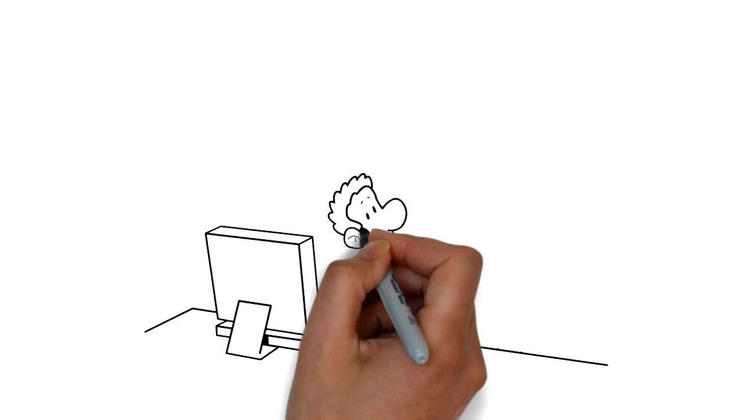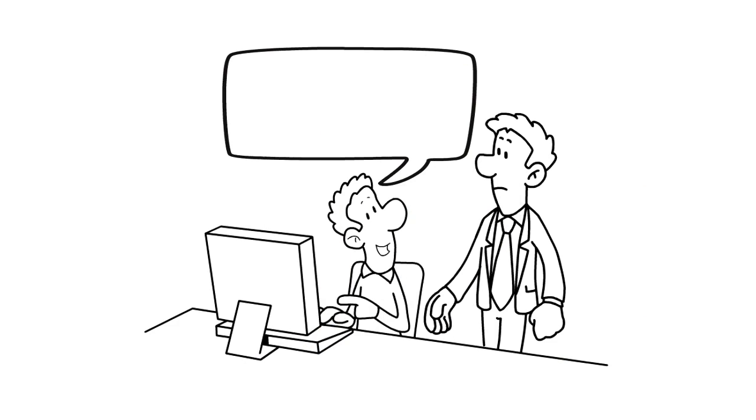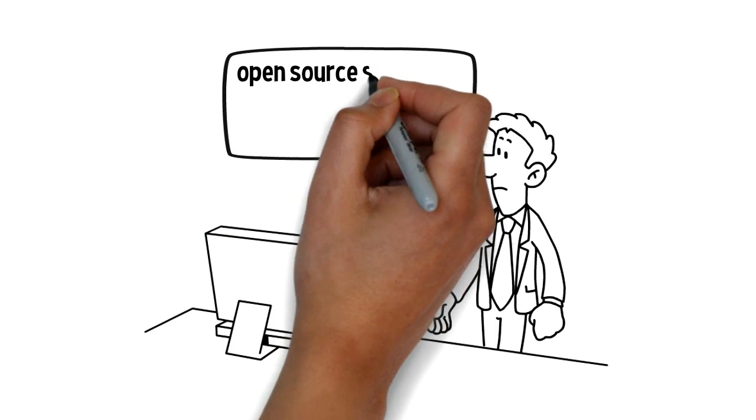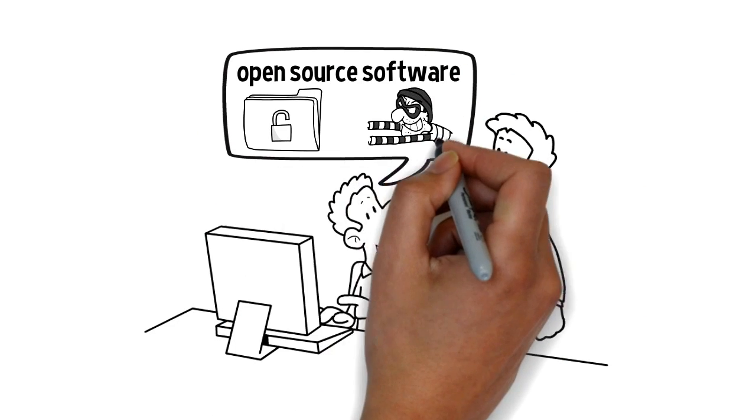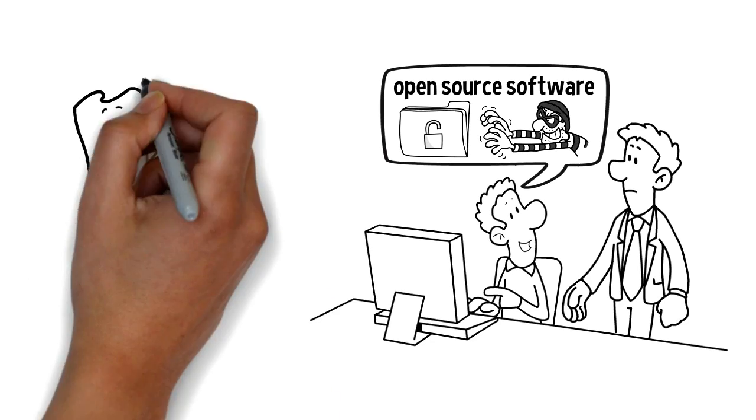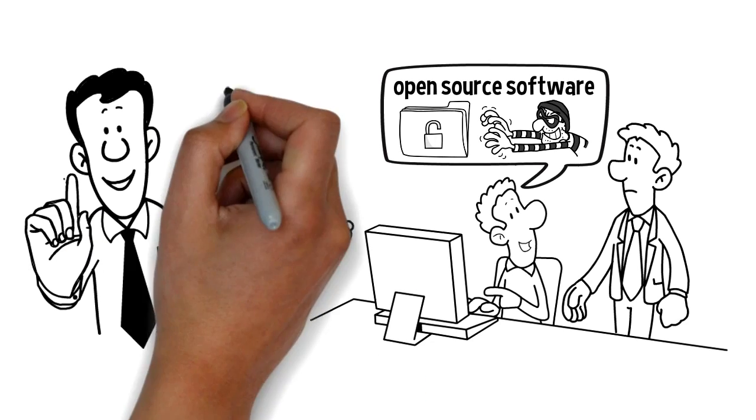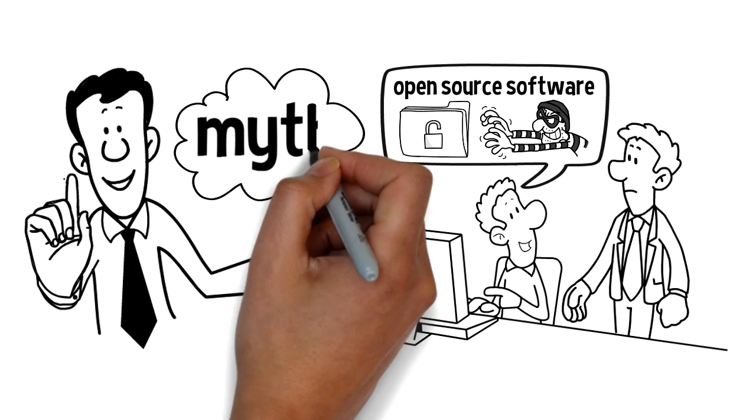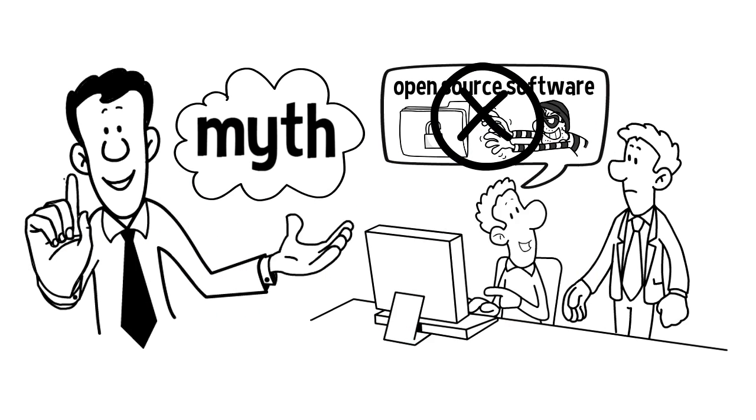It's all too common, being told that open-source software solutions are not secure and readily available to hackers. But this information is nothing but a myth.